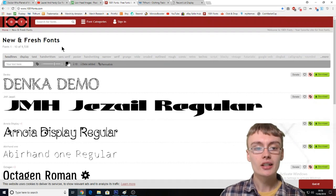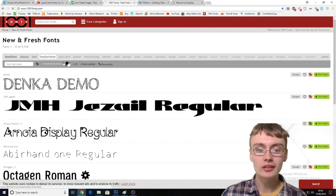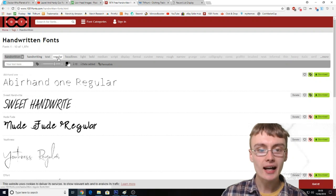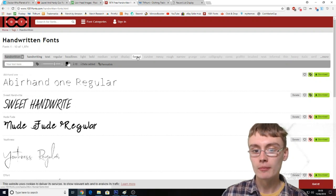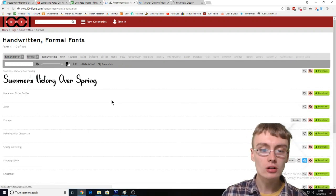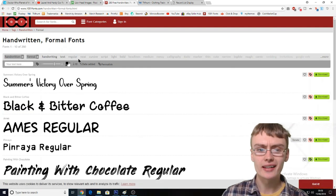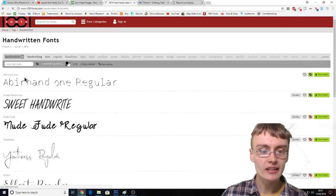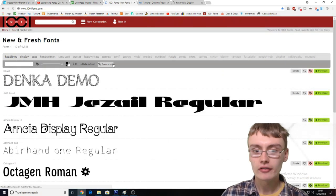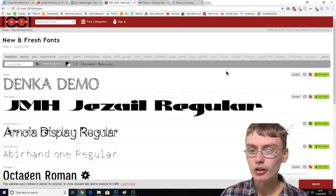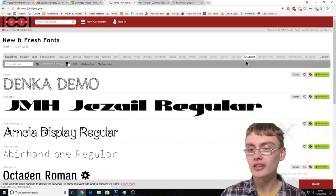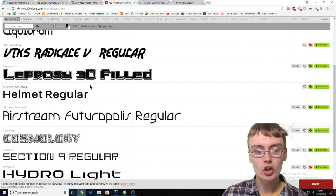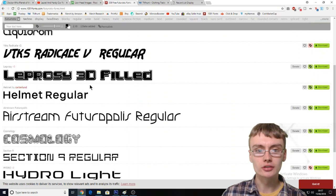Basically, you can search for any different fonts in here. We've got handwritten fonts, formal fonts, sci-fi fonts — there's loads of different ones. There are futuristic fonts down here — so many different cool fonts.